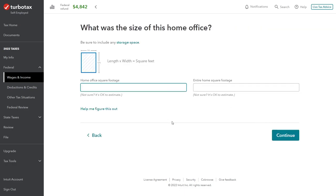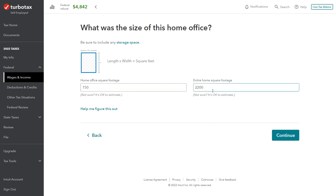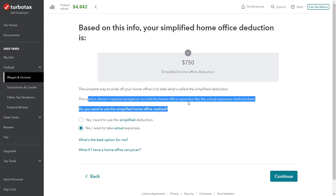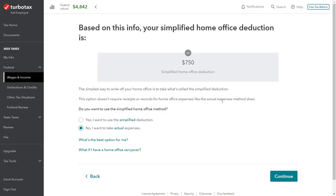Now the square footage information — this is very important because it drives the ratio of expenses you can claim. The home office is 150 square feet and John's total house is 2,200 square feet, so 150 divided by 2,200 gives the percentage we apply to actual expenses. TurboTax first offers the simplified method: square footage times the fixed rate gives us $750. But we're going to claim actual expenses, which requires receipts and records. We'll say no to the simplified method and proceed with actual expenses.